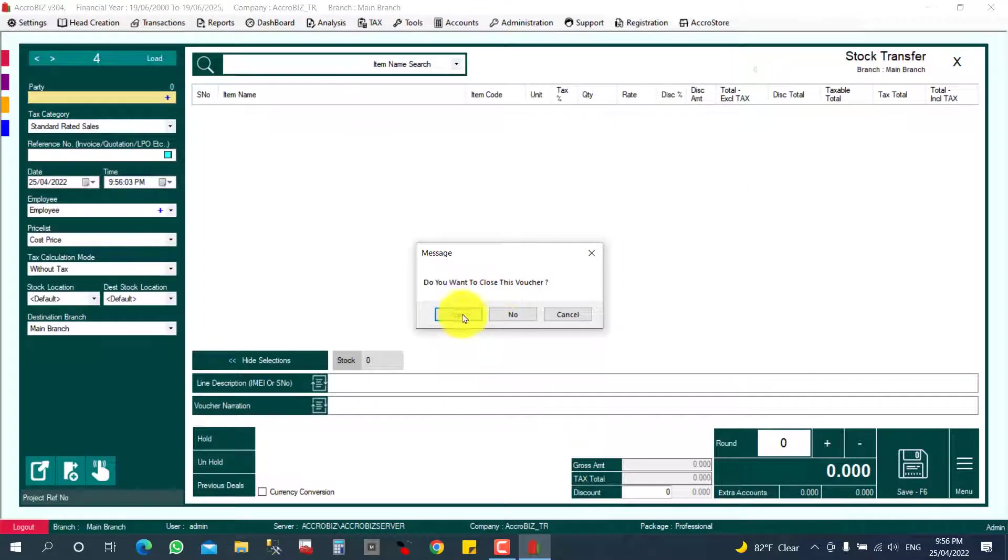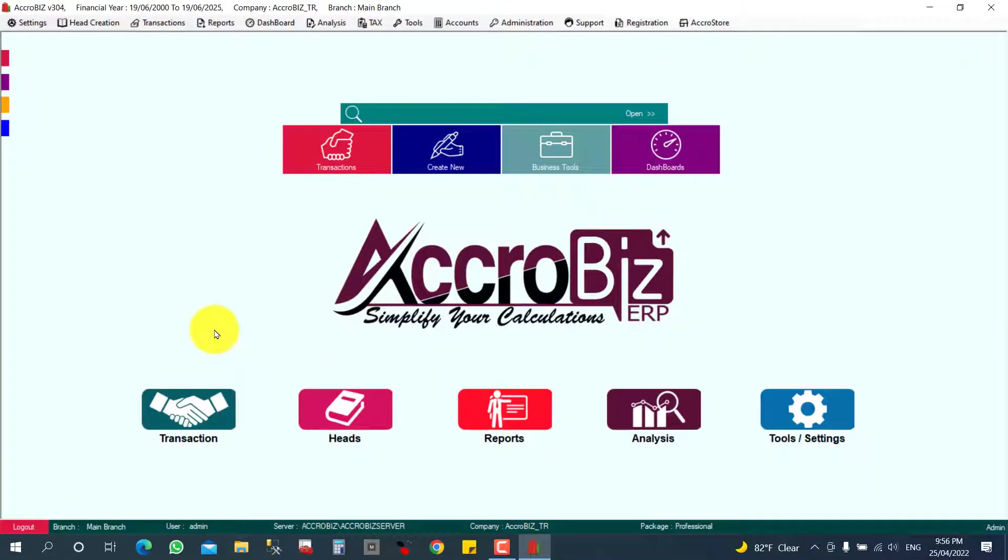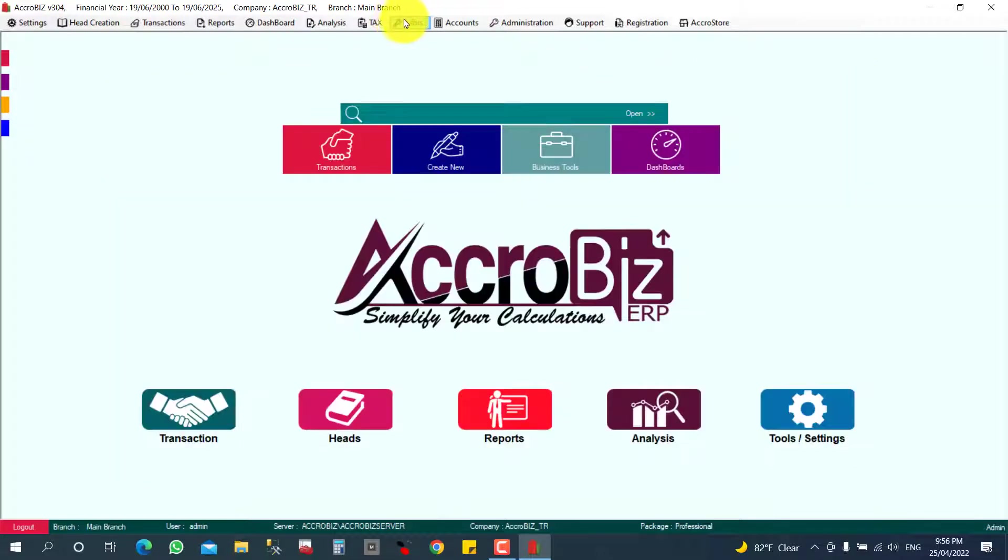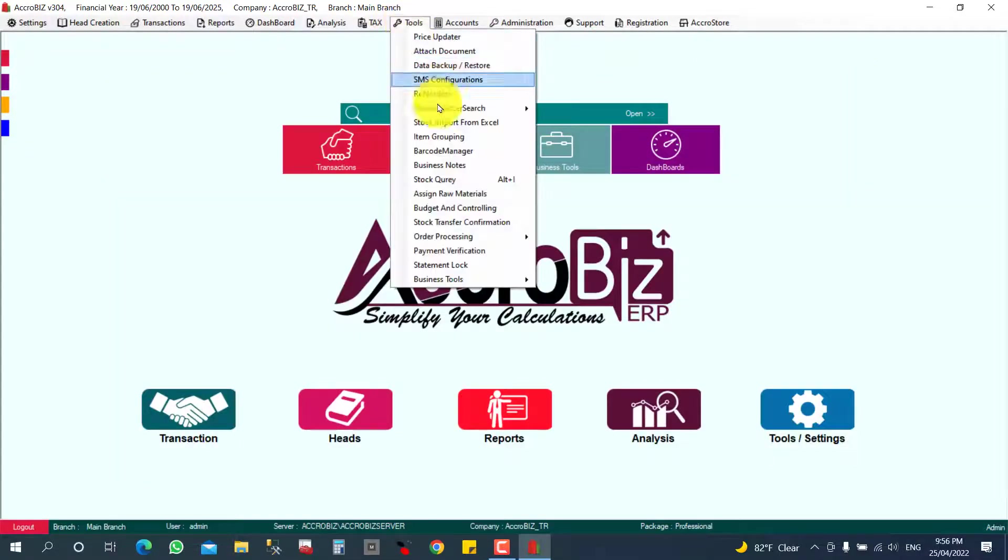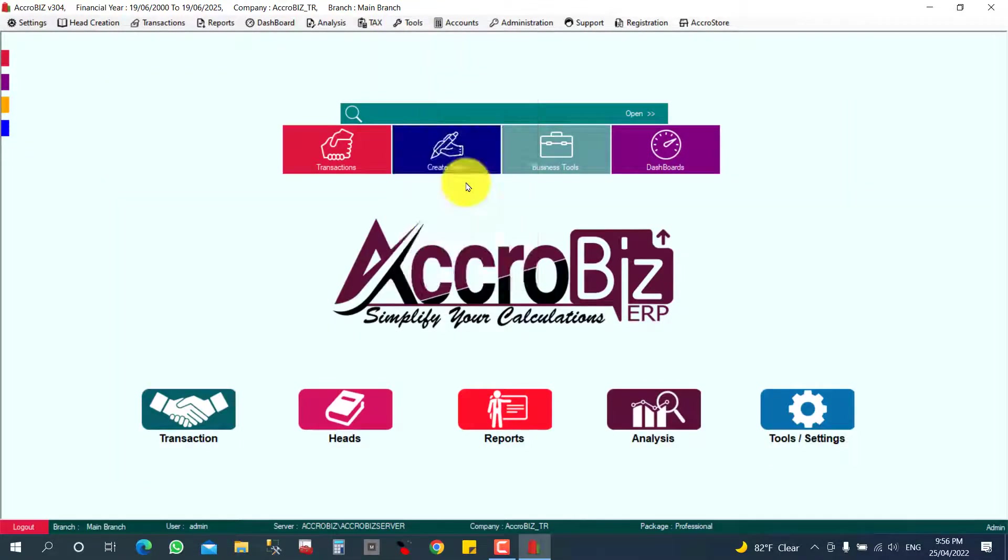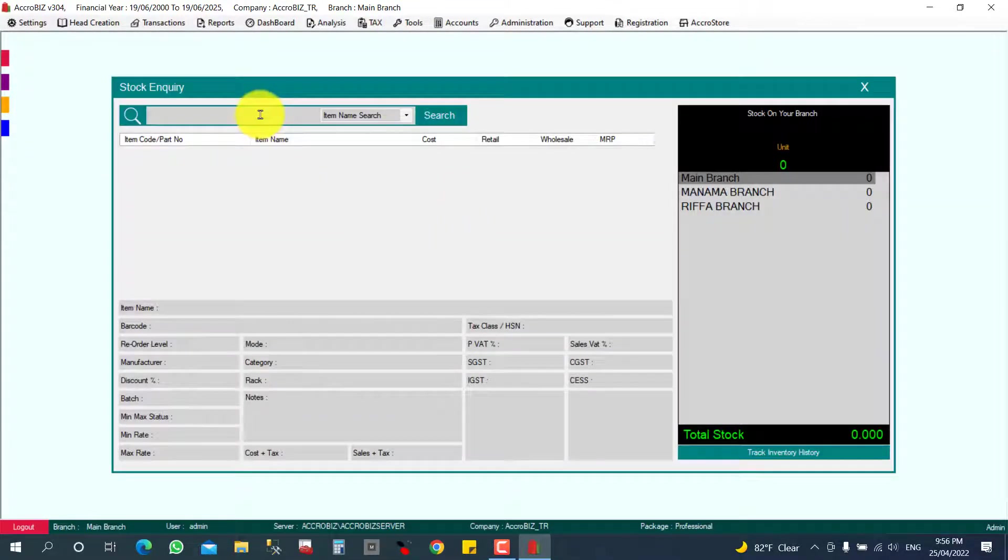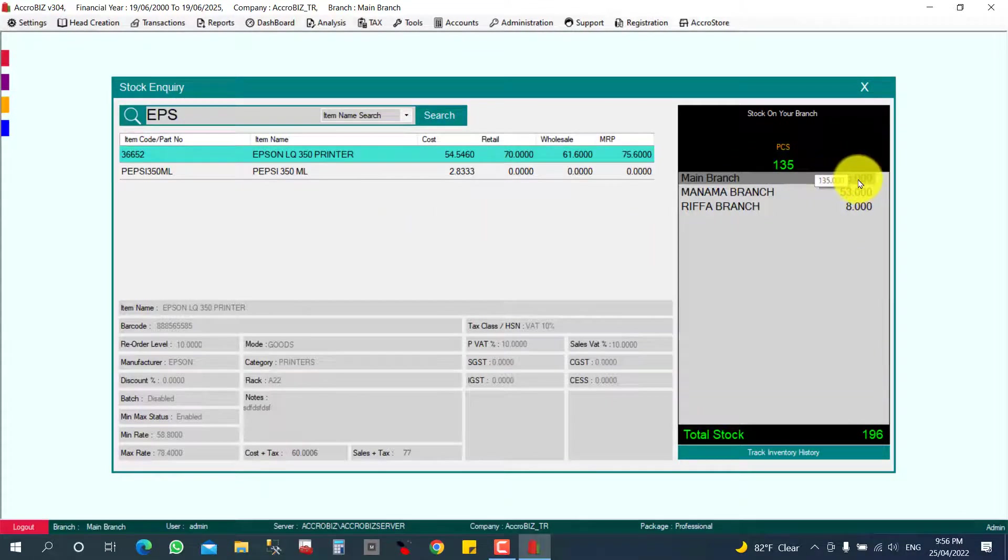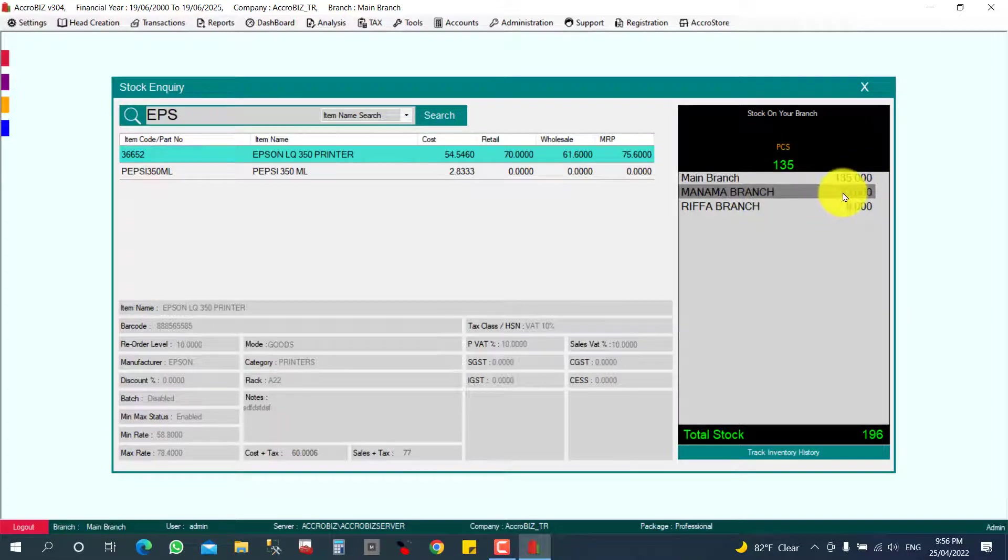There is a shortcut key also, Alt+I. This is the shortcut. Otherwise you can click here Tools and Stock Query. Epson LQ 350, you can see now here 135 pieces, Manama branch 53 because some stocks we transferred here.